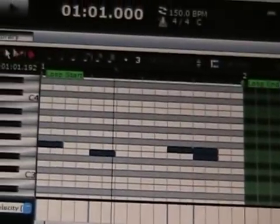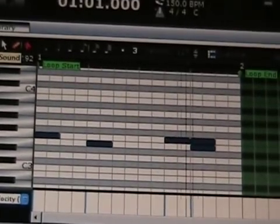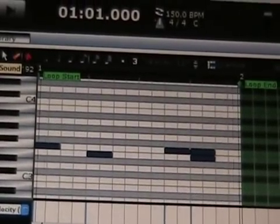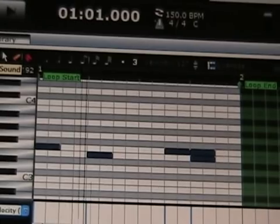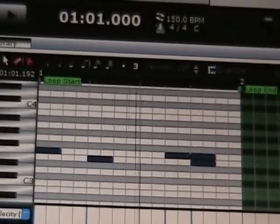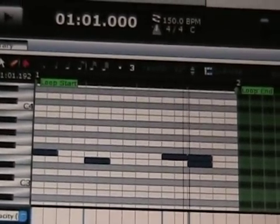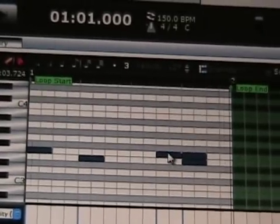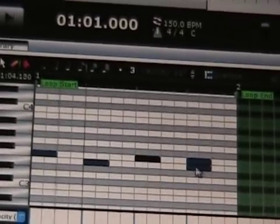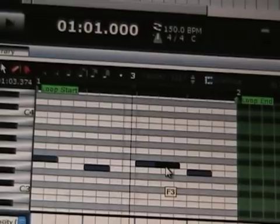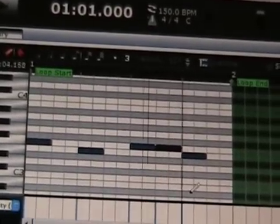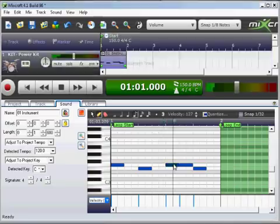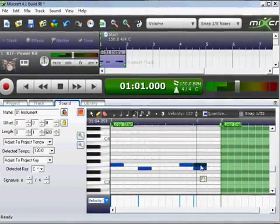Okay so that's a pretty typical configuration for a breakbeat. They can also be configured like this. Okay so these are a couple of the ways that you can arrange a beat.